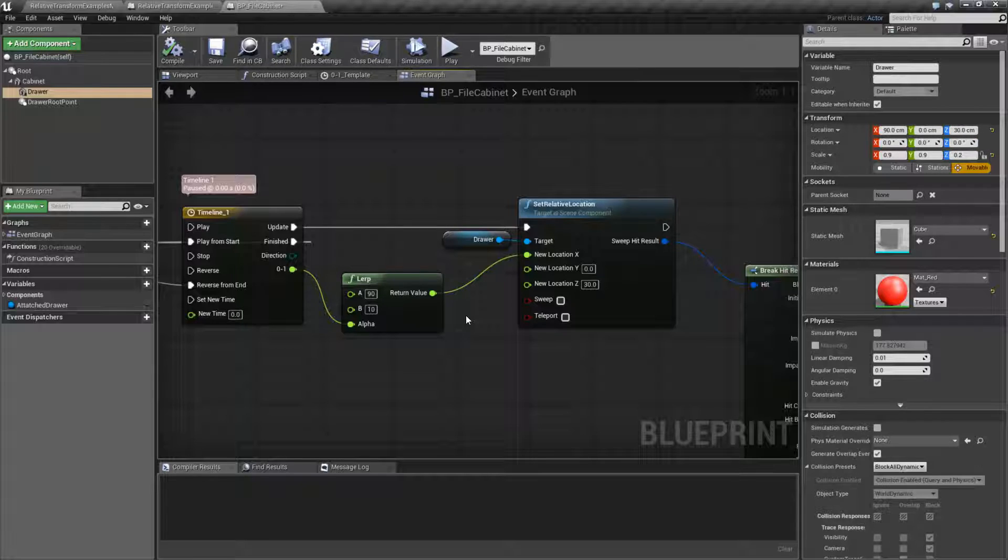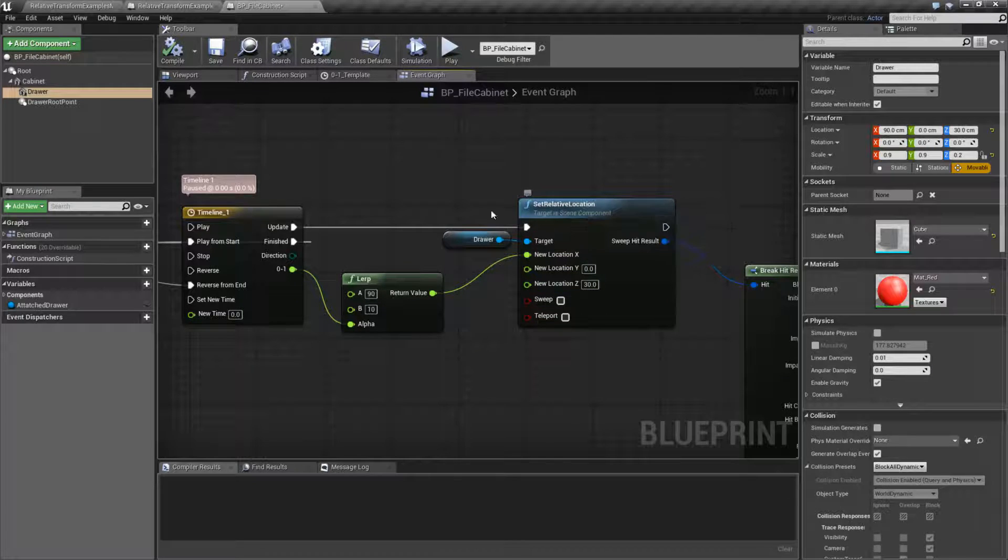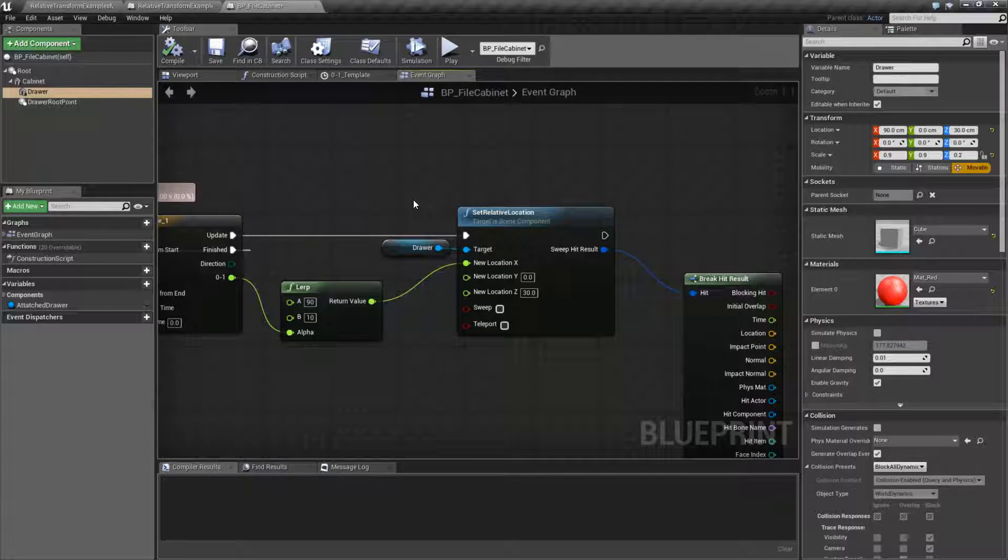You can't just say, oh, I just want to change the X. I'm going to leave the rest of these alone. No. It's a setter node. You need to make sure they're set properly.